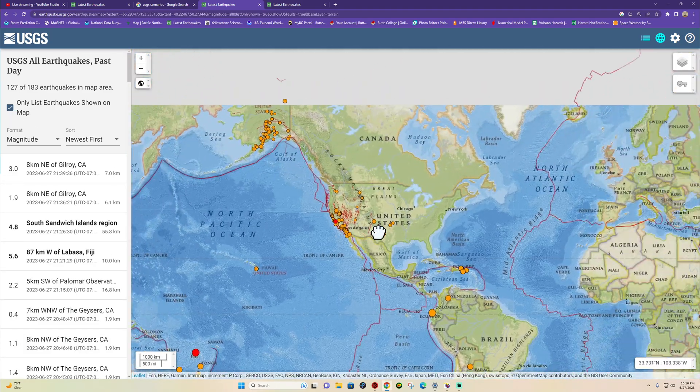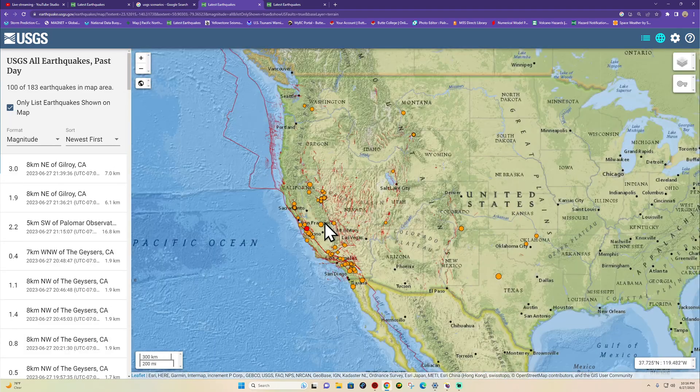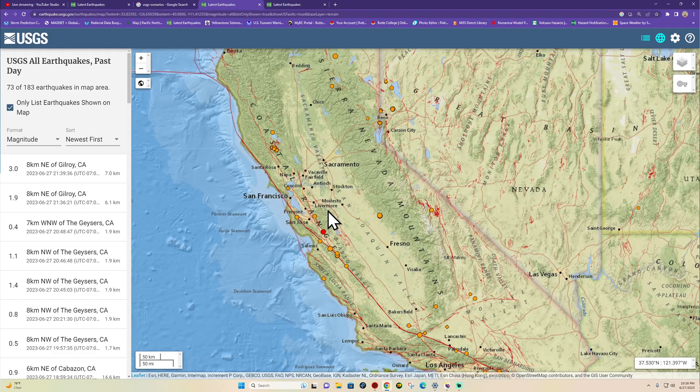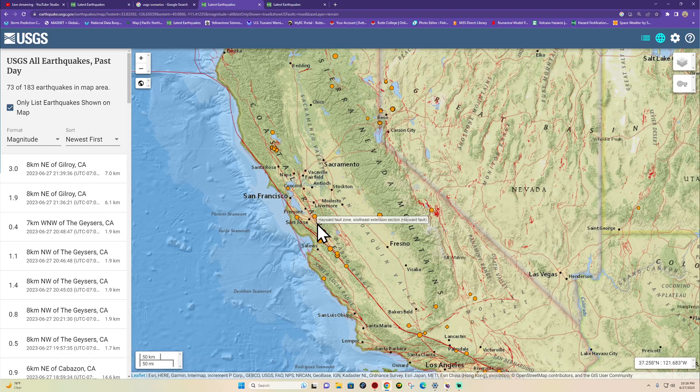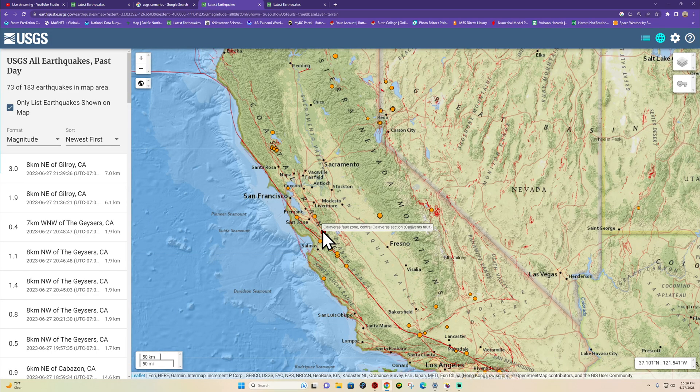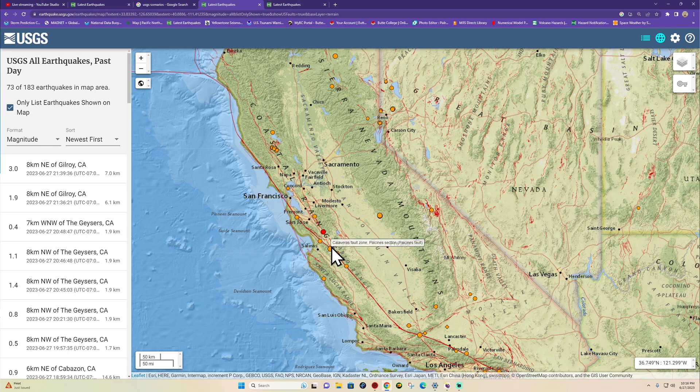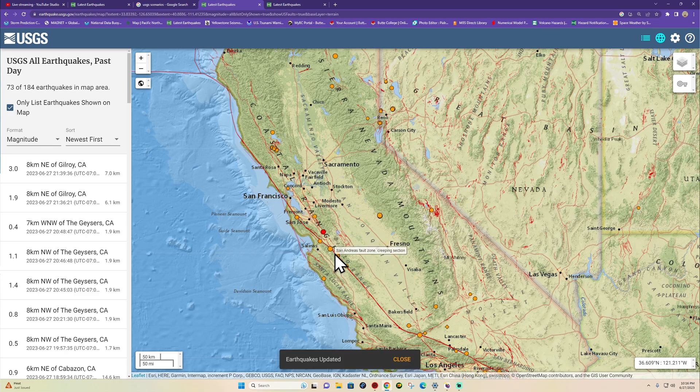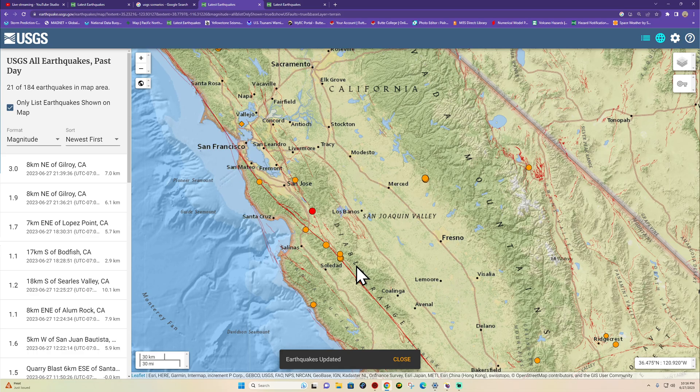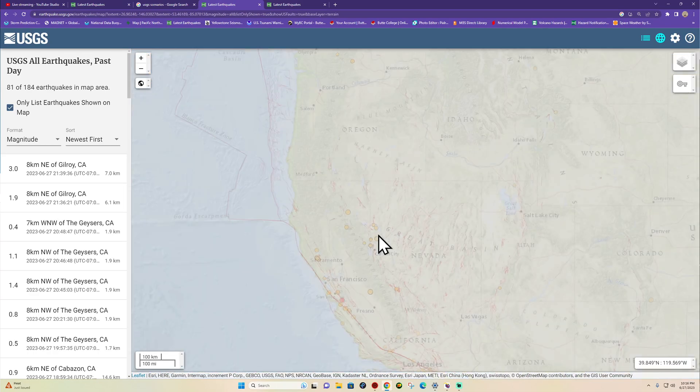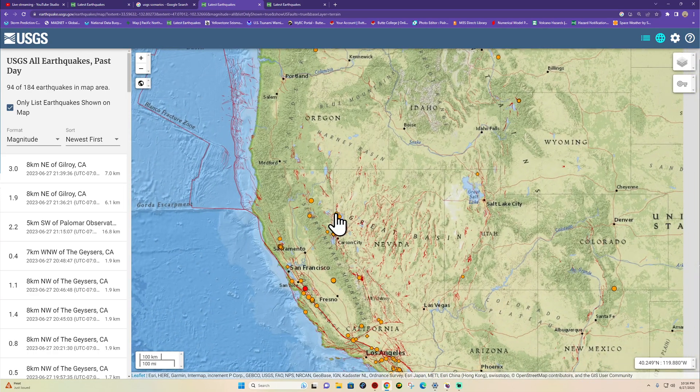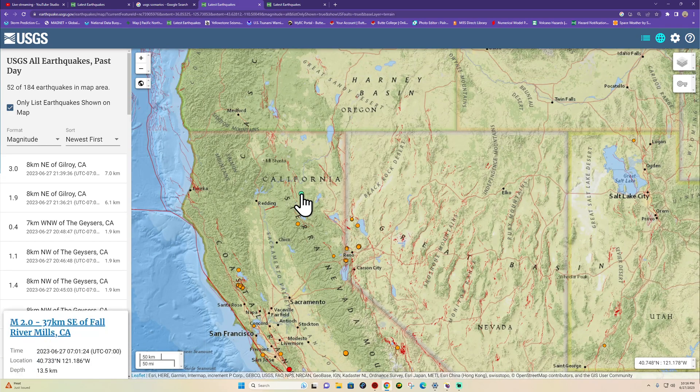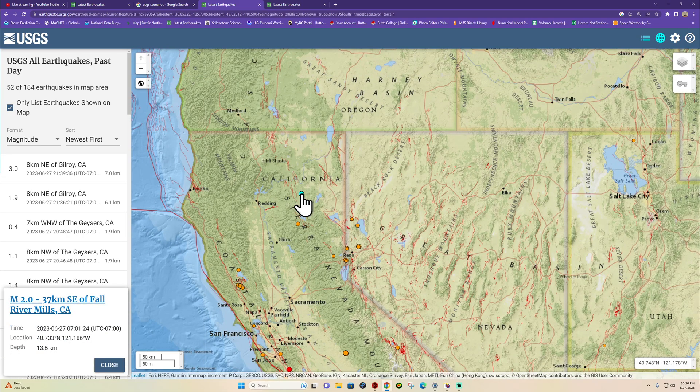Also here along the West Coast, had a 3-pointer come in about the same time, getting stuff moving near Gilroy, seven kilometers deep. That is just on the Calaveras Fault Zone that extends into the San Andreas Fault here along the plate boundary. Slight uptick here is along the creeping segment around the Diablo Range. Northern California still seeing some scattered spotty activity out there.